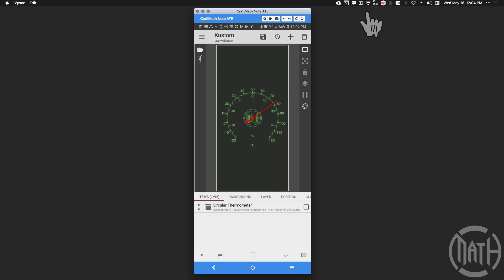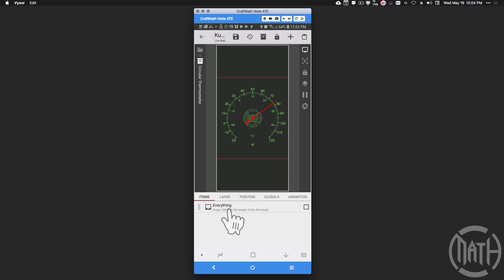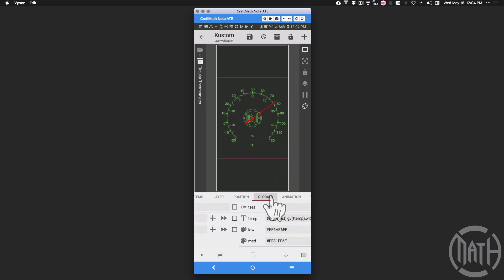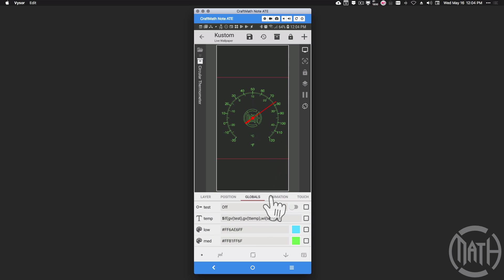This thermometer is inside of a component. You can get this component for free from my free components folder — just look for 'circular thermometer.' Inside of that component, let's go over to globals and let me show you a few things before we dive into the tutorial.